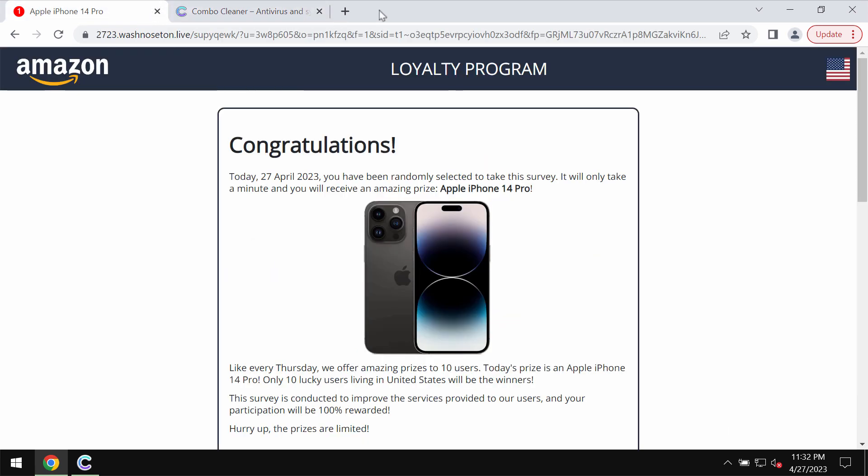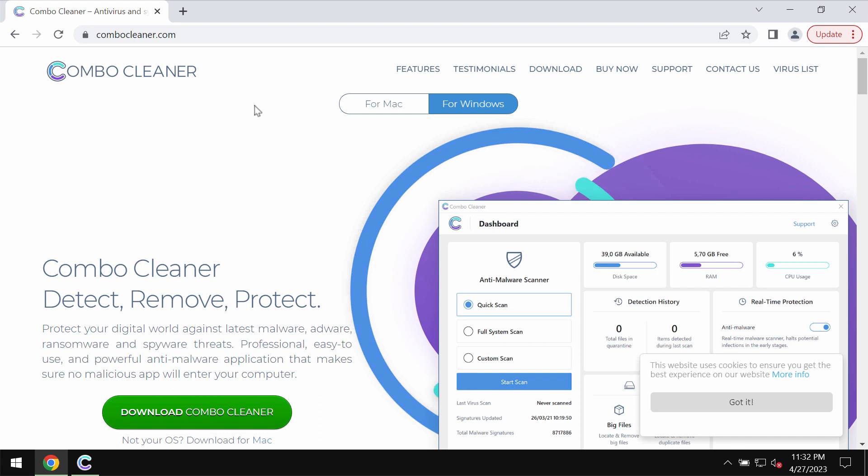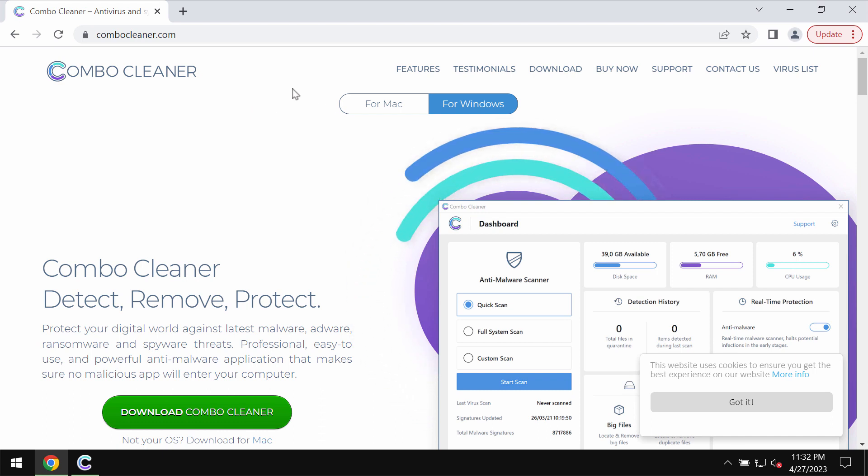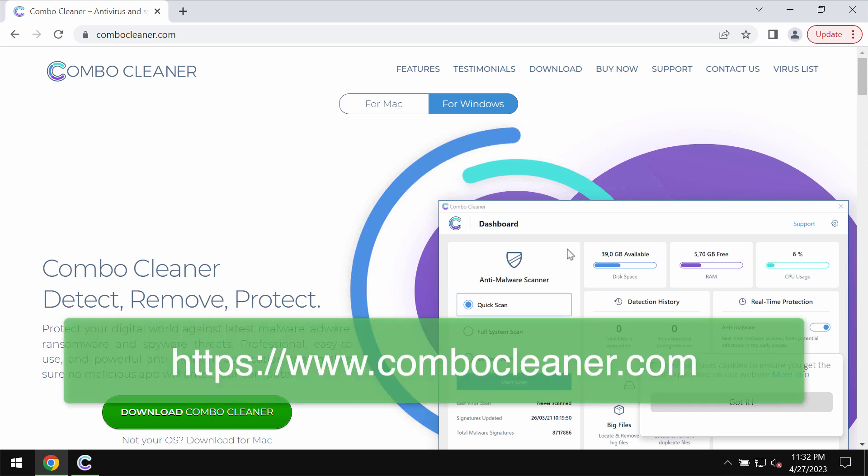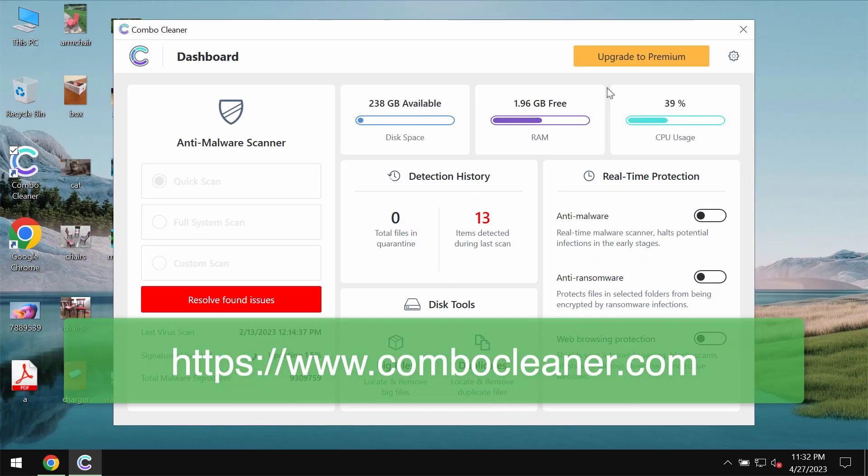Such pop-ups could be the result of some adware on your computer. To make sure your system is free of any other threats, we recommend you scan your system with ComboCleaner Antivirus. Get it on the page ComboCleaner.com.